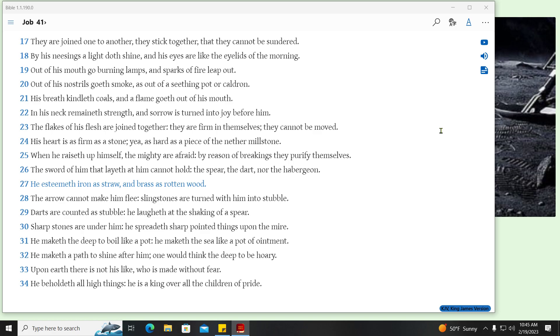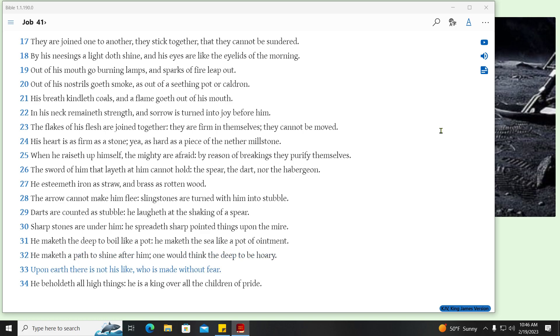He esteemeth iron as straw, and brass as rotten wood. The arrow cannot make him flee, sling stones are turned with him into stubble. Darts are counted as stubble, he laugheth at the shaking of a spear. Sharp stones are under him, he spreadeth sharp pointed things upon the mire. He maketh the deep to boil like a pot, he maketh the sea like a pot of ointment. He maketh the path to shine after him, one would think the deep to be hoary. Upon earth there is not his like, who is made without fear. He beholdeth all high things, he is a king over all the children of pride.